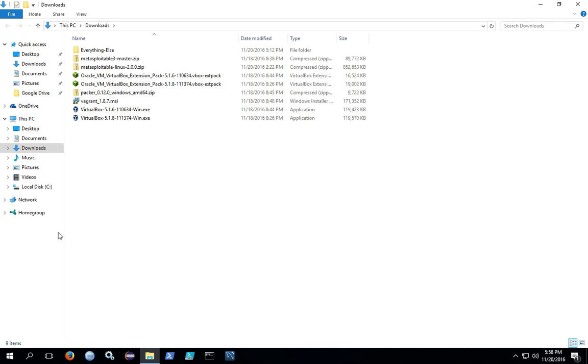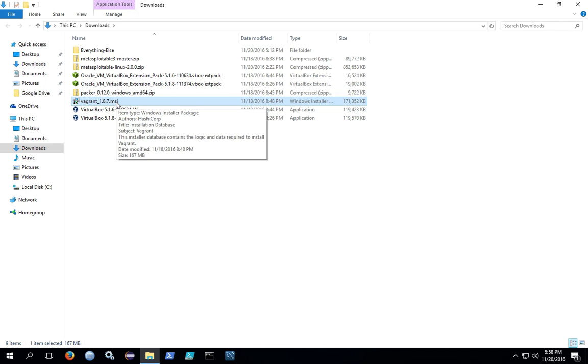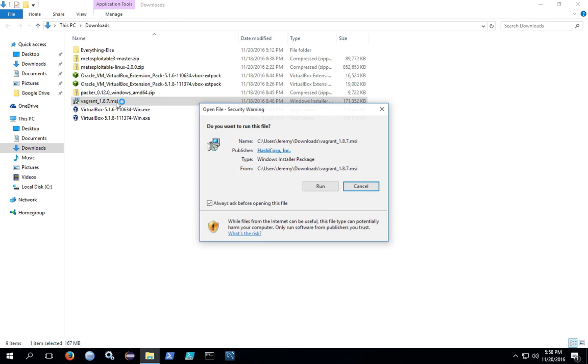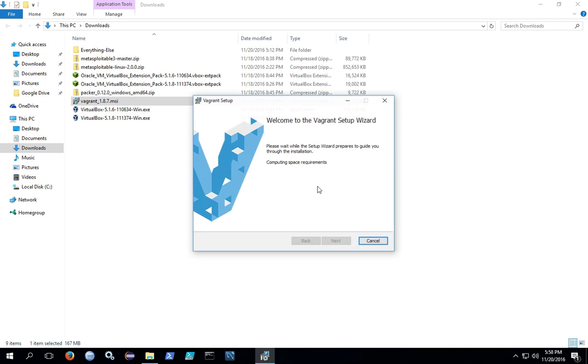I saved mine in my downloads directory. Locate the vagrant.msi file. This is the Windows installation file. Double click, and then give it permission to run by clicking run.